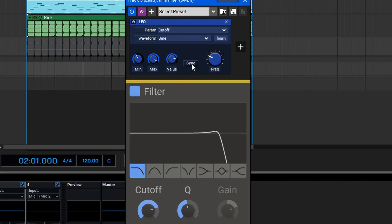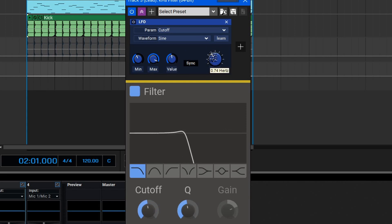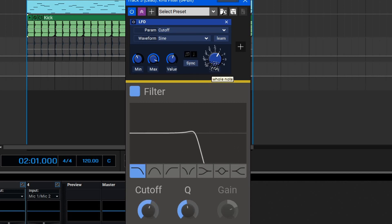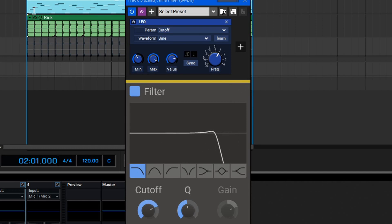Here we can select the frequency sync. It can either be unsynced where we can just set an arbitrary value, or sync it and set it to a tempo-based value. Now if we give this loop a play, we should hear the filter cutoff moving around on the lead synth.